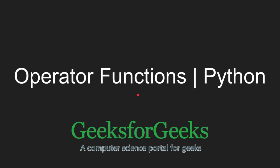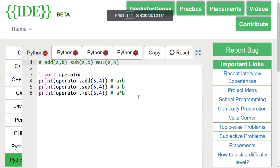Hi friends and welcome to GeeksforGeeks. In this tutorial, we will be learning operator functions in Python. So let's move to GeeksforGeeks IDE to learn about them.